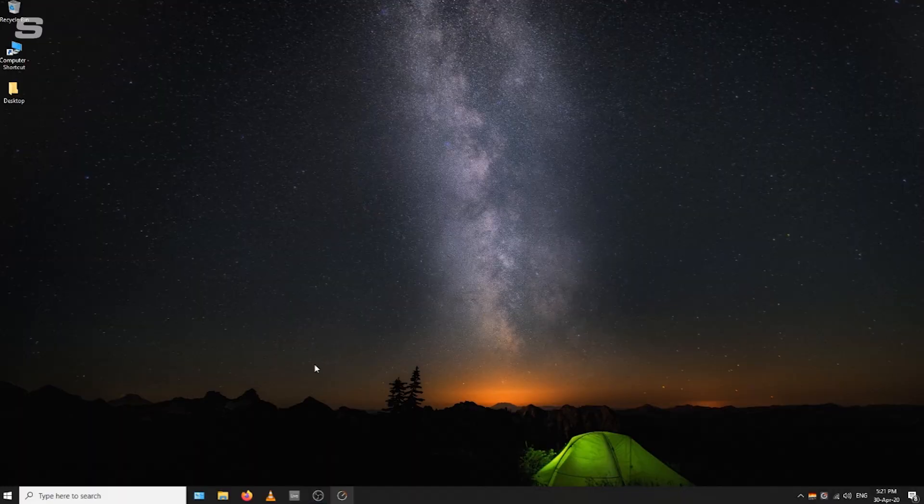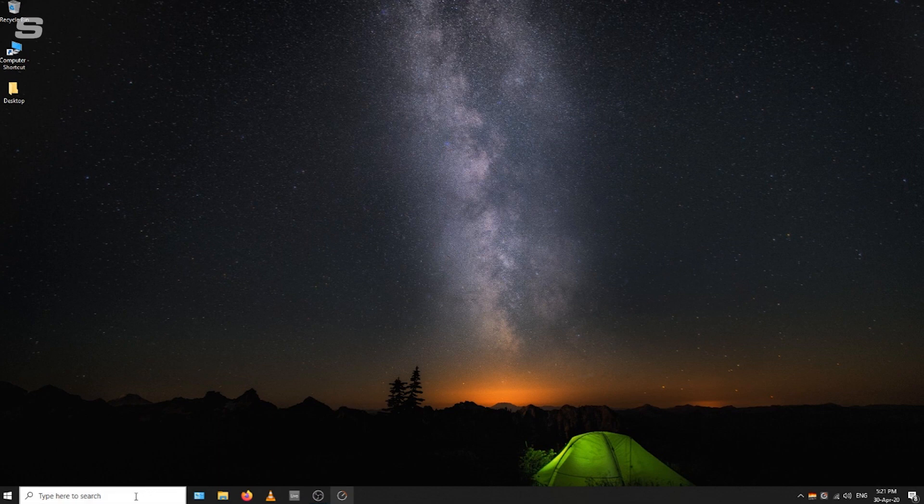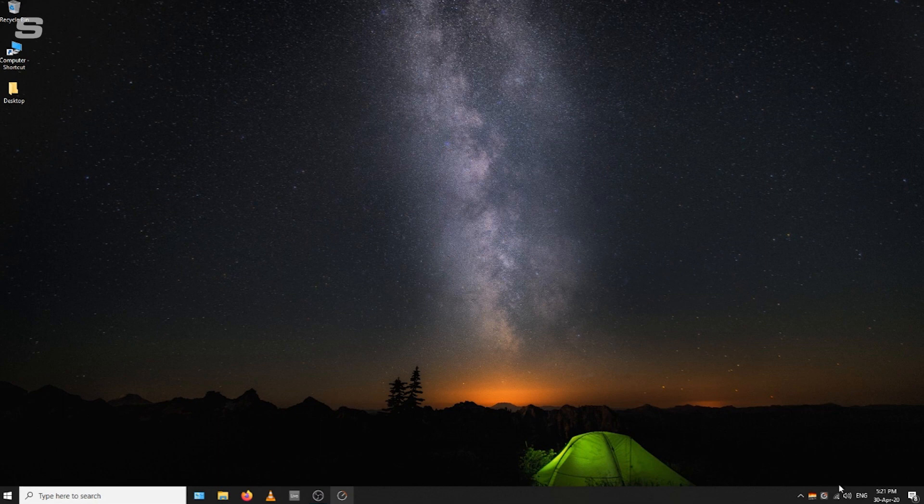The first thing we're going to do is go to the Windows sound settings. To do this, you can either use the search bar on the bottom left, or you can go across to the taskbar on the right hand side, choose the speaker icon, and by clicking that you'll find open sound settings.